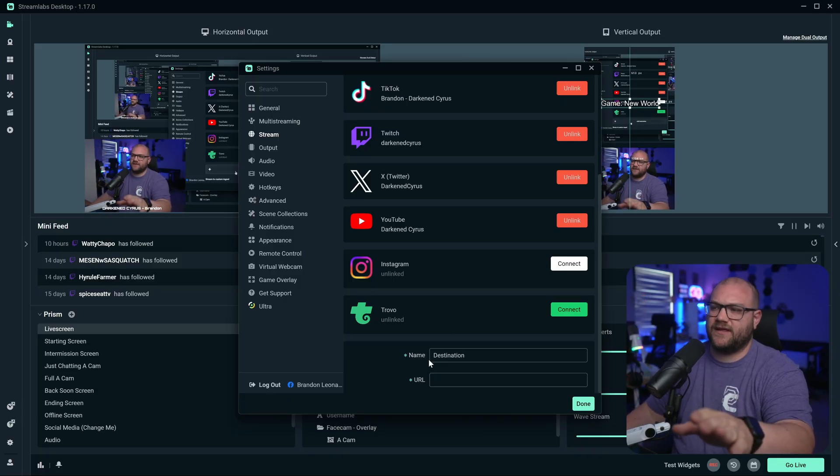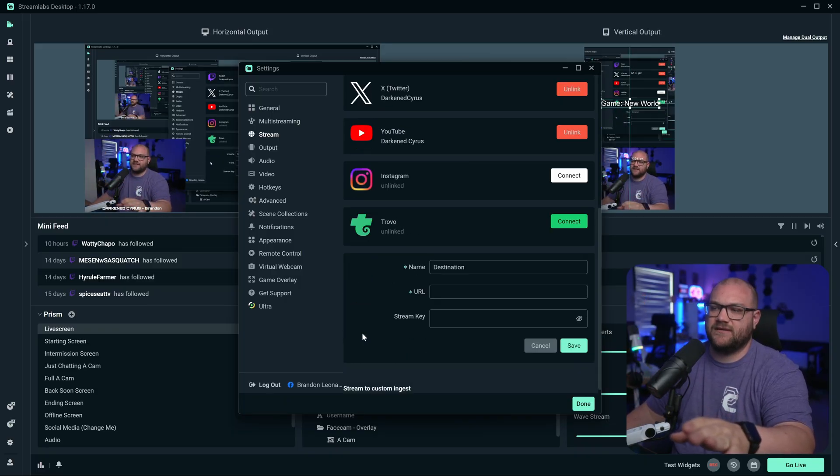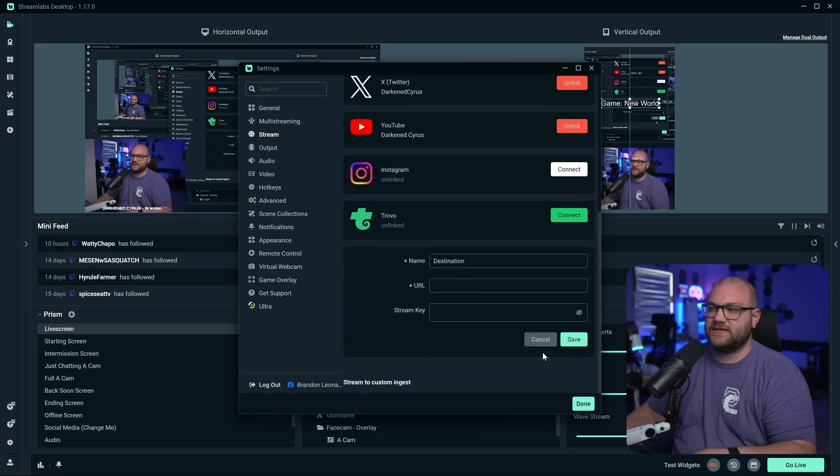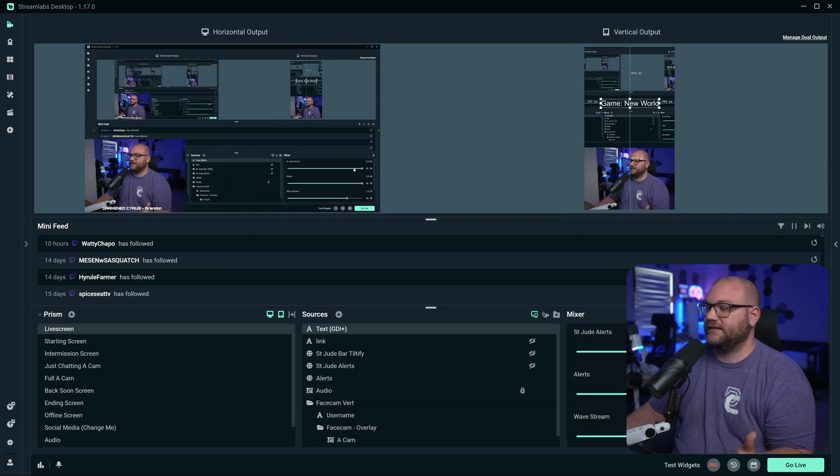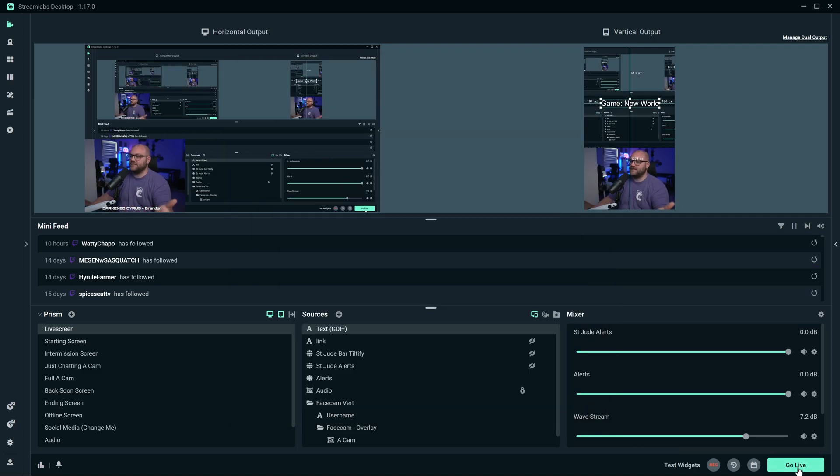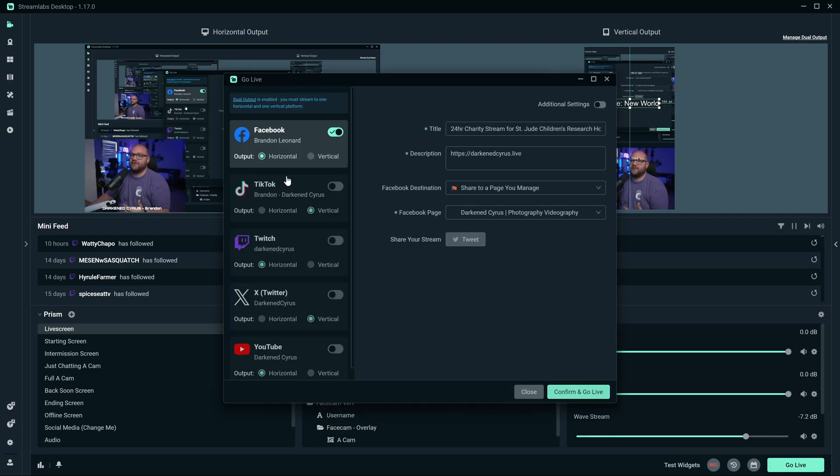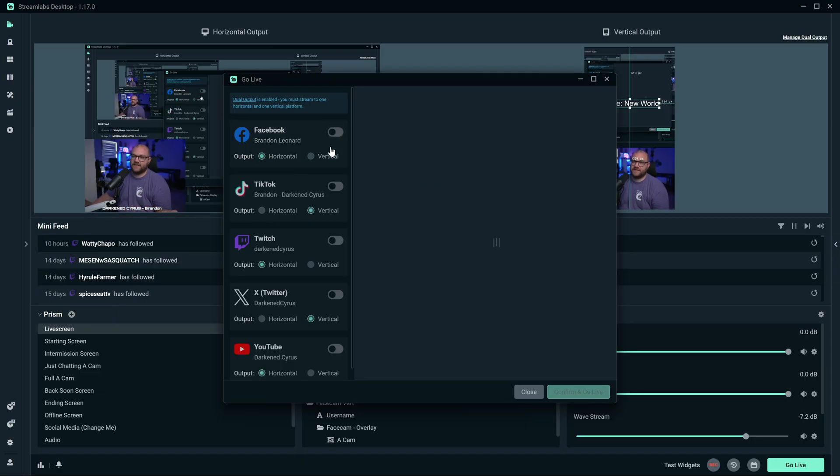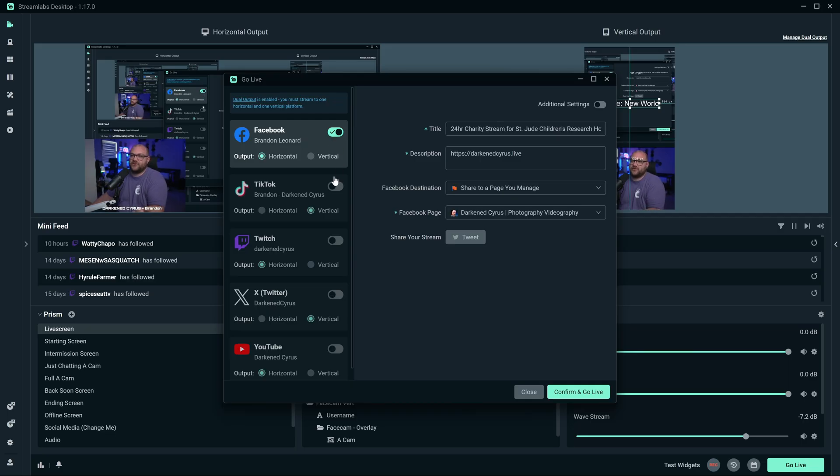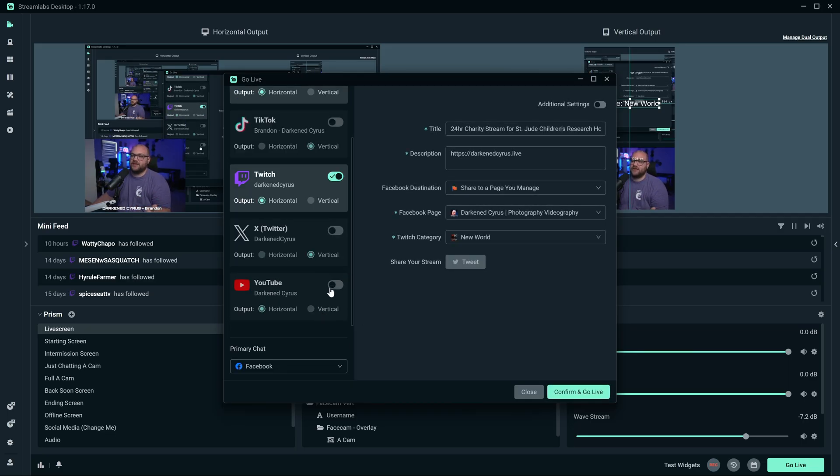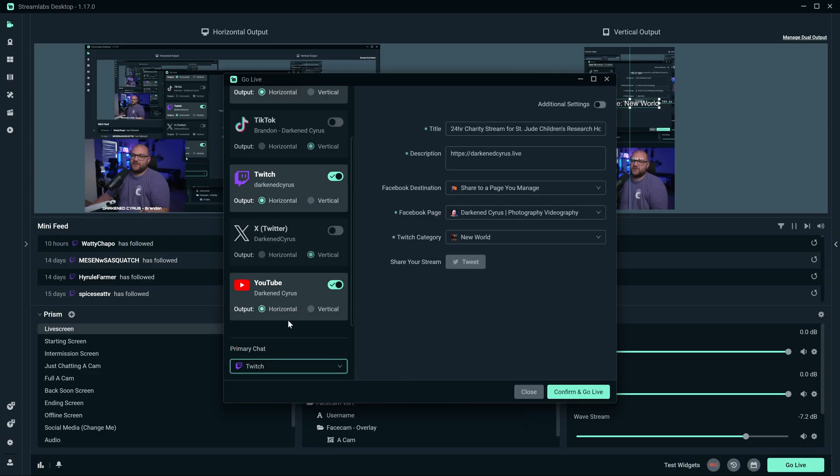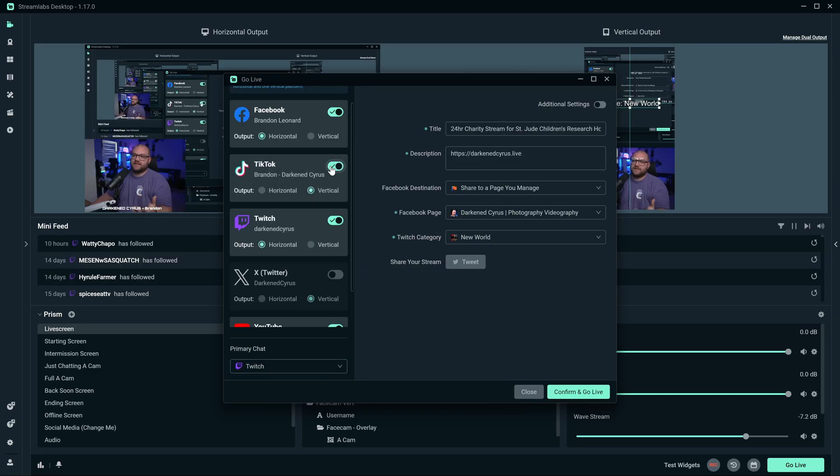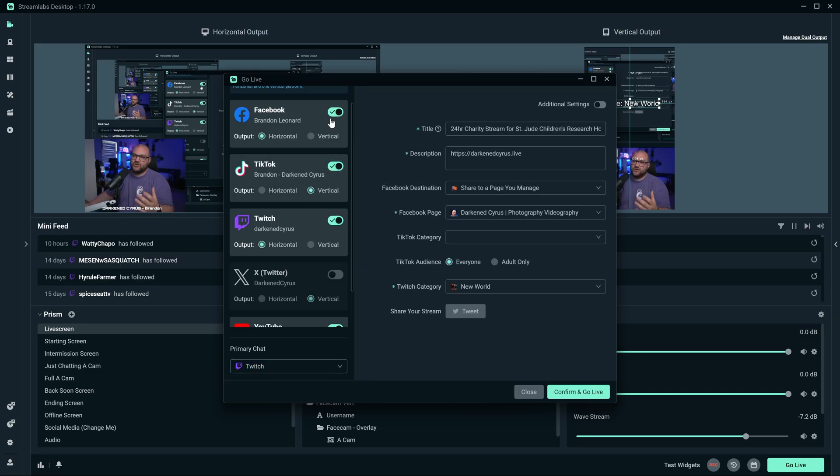Let's go ahead and show you what it looks like once you have everything linked. You can do custom RTMP stuff like URL and stream keys. Once you have everything linked, you can hit go live and it'll pop up the new panel which will show you where you can toggle horizontal or vertical for each output. Maybe I don't want to stream on Facebook, but I want to stream on Twitch and YouTube. Do I want to do YouTube horizontal or vertical or Twitch horizontal or vertical? Maybe I want to stream on TikTok as well.